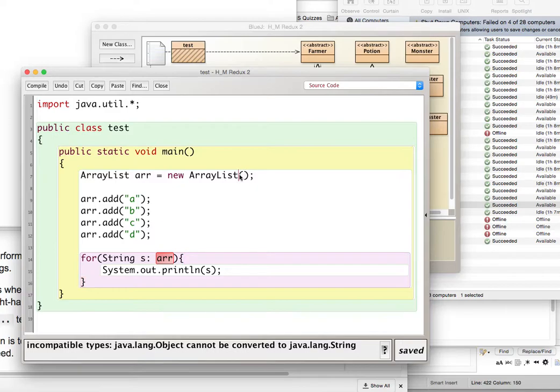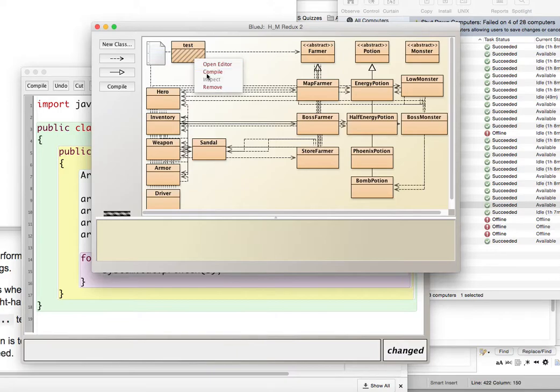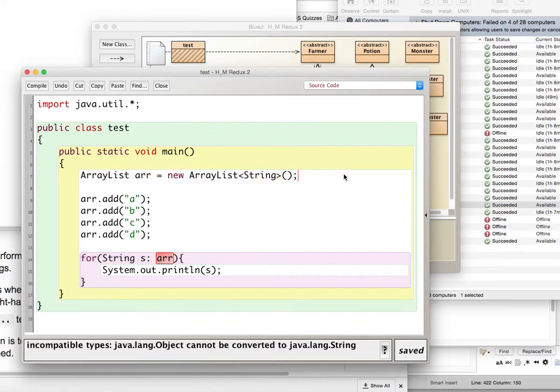So then what we could do is we can specify here string, and then we compile. And it still says object cannot be converted to type string. This is still an ArrayList of objects, so why? Because we didn't specify on this side, the left side, what type we're using.